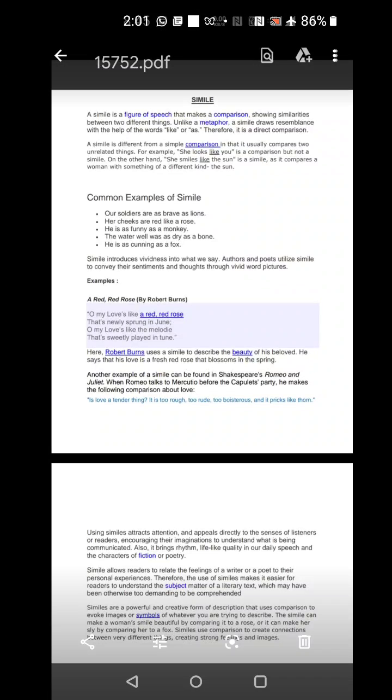Whereas, in a metaphor, you carry over the quality of one person or one thing and put it in another and you do not use the words as and like, but the comparison is there. That is a metaphor.